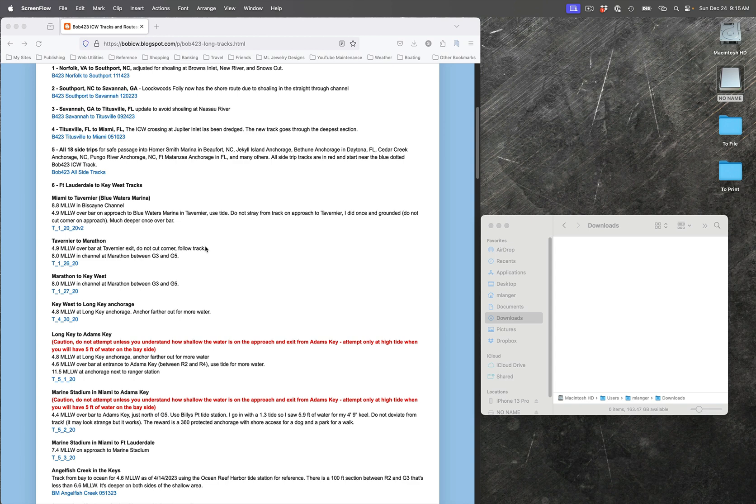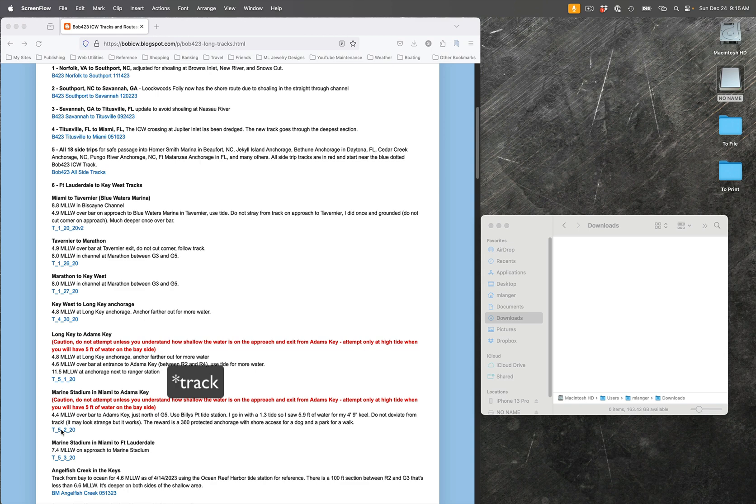The one I'm really interested in today is the Marine Stadium in Miami to Adams Key. I'm going to be anchoring near Marine Stadium and want this route to get me to Adams Key. You'll see the link there, and again this works for all of these - these blue things are all links.